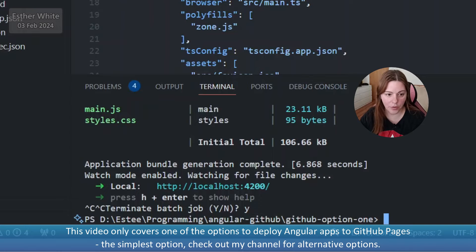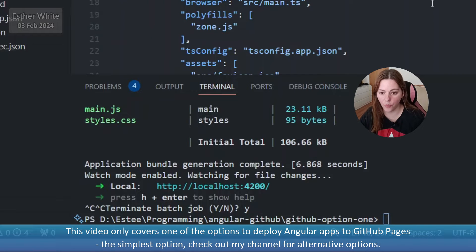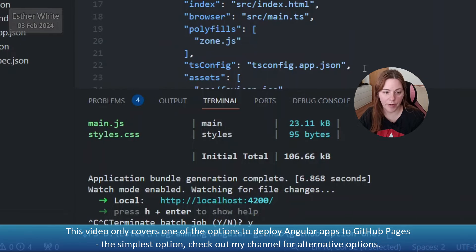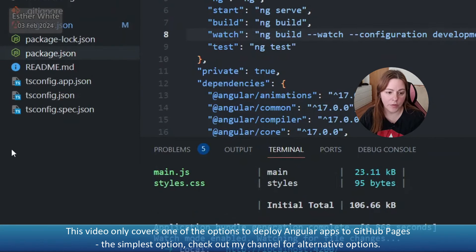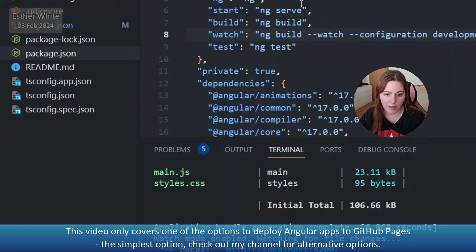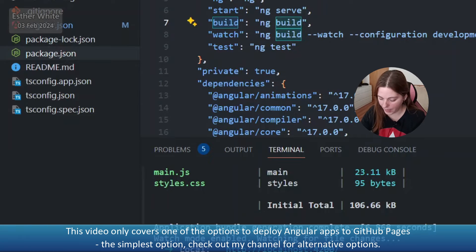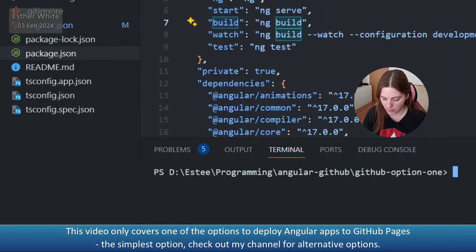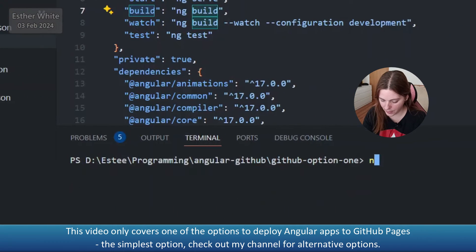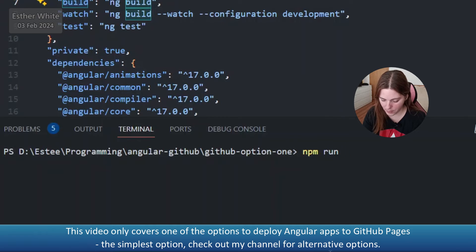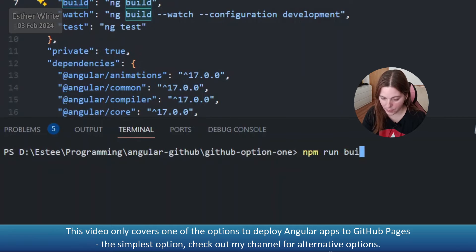And what I need to do is I need to generate the dist folder. Actually that's the only thing that I'm going to be using here is the dist folder. The dist folder gets generated when I build the app. I'm going to go into the package.json and I'm going to use just the default command to build the app, so npm build.